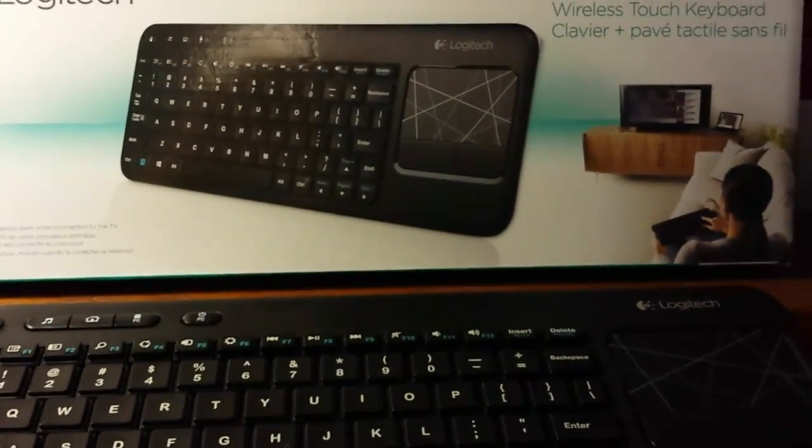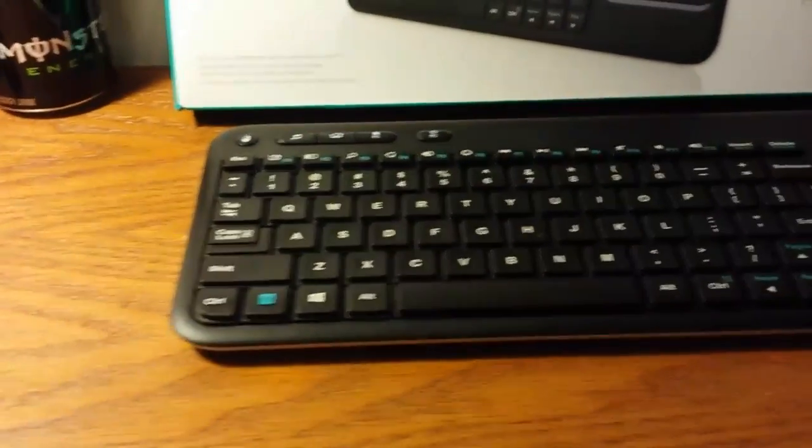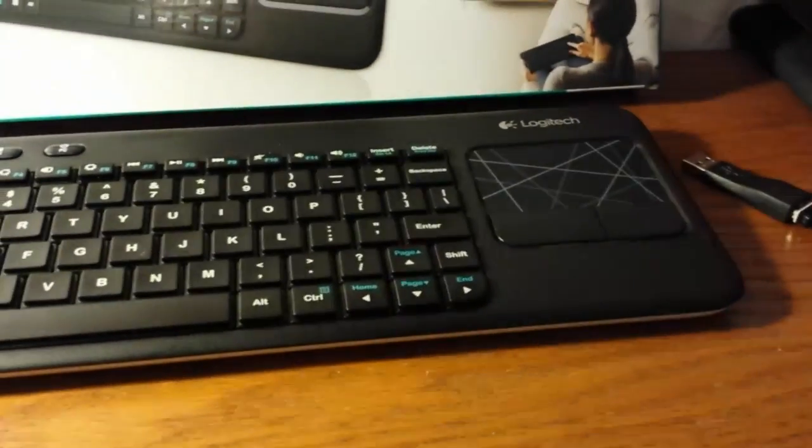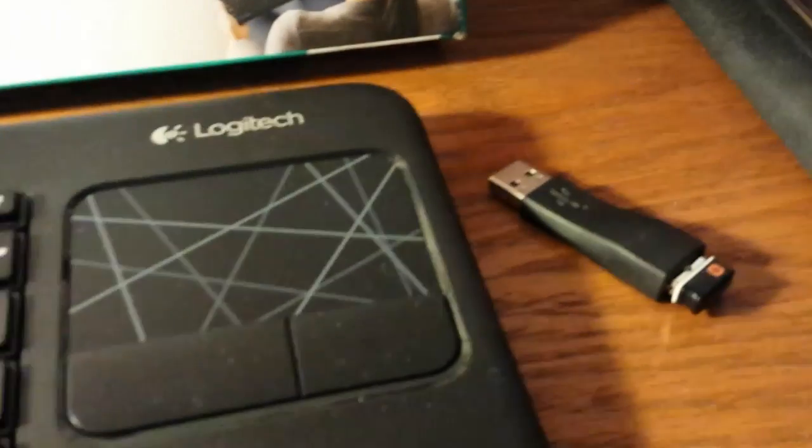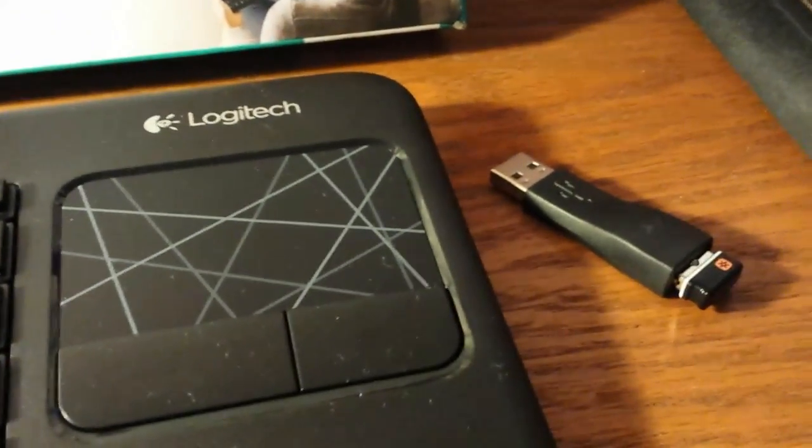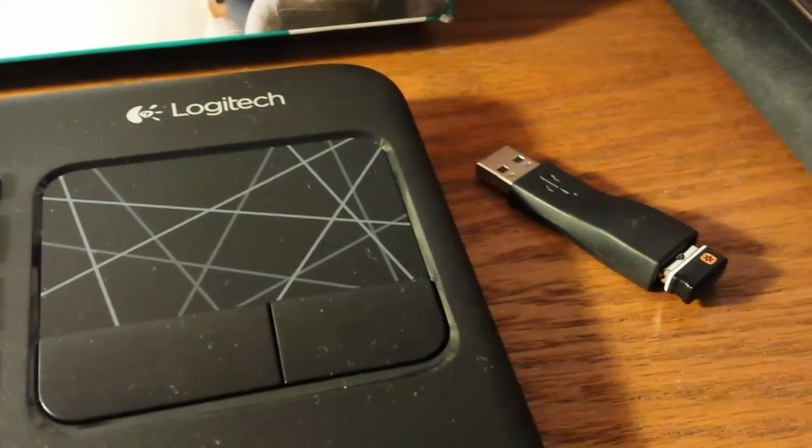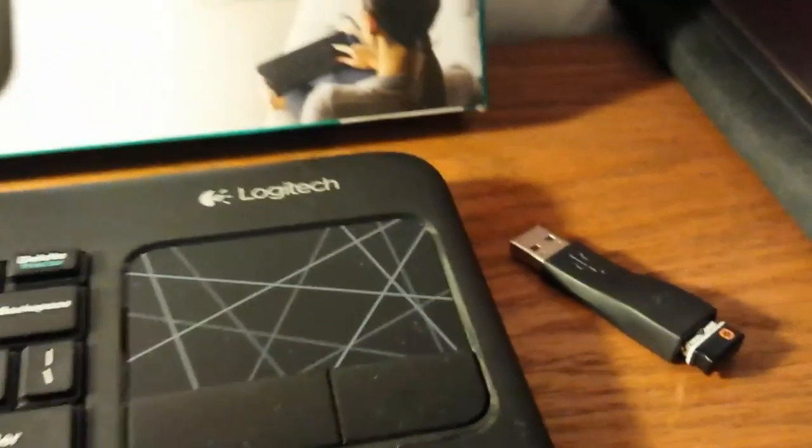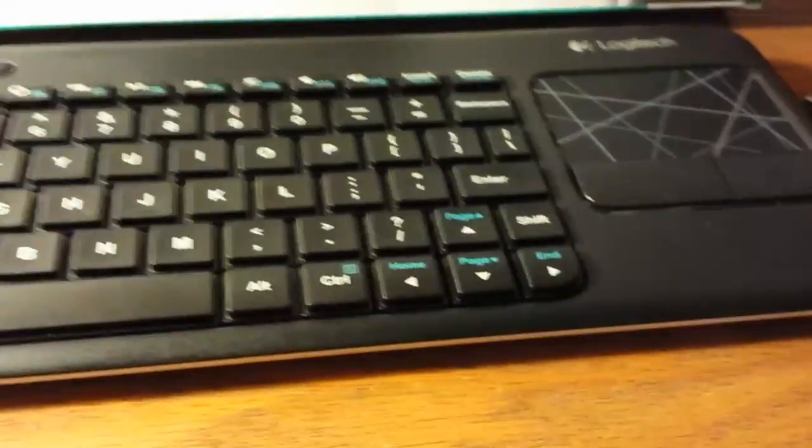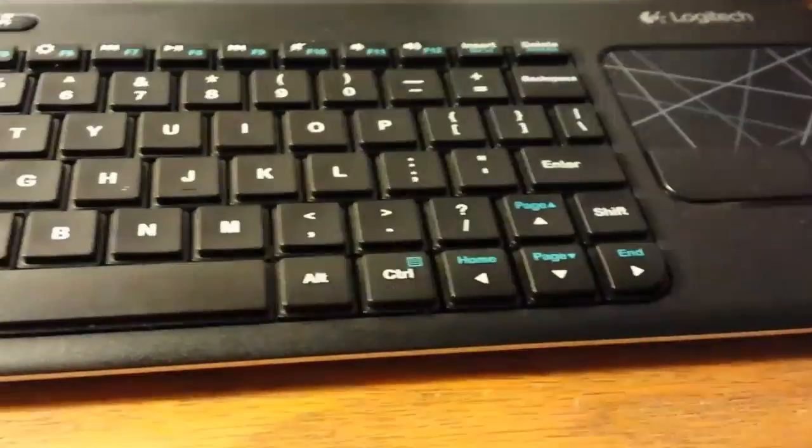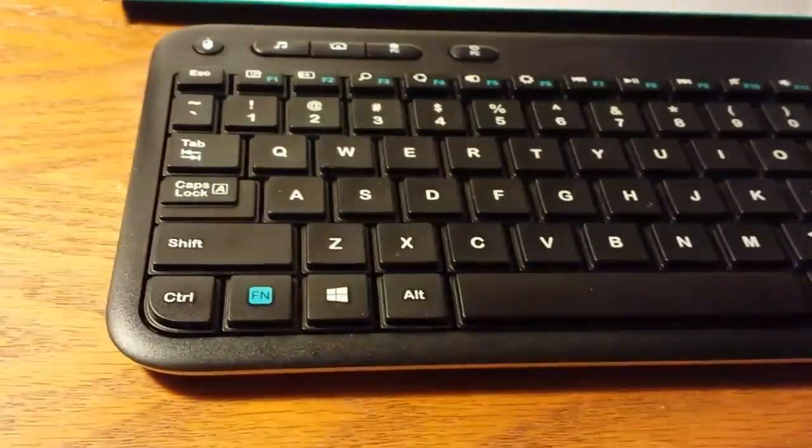So the Logitech K400, as you can see, is a wireless keyboard and it is pretty basic. It just comes with the dongle over there and the extension for the wireless connection that fits into any USB port as well as the keyboard.